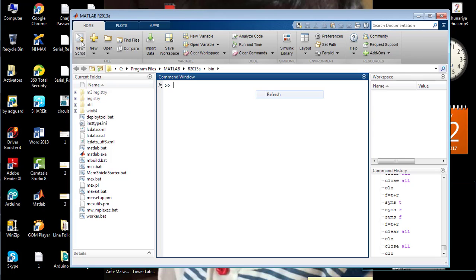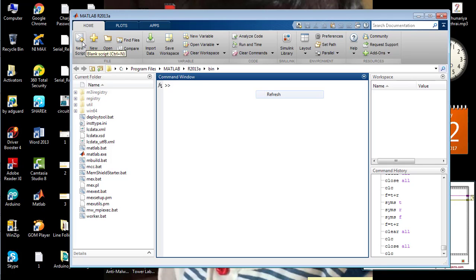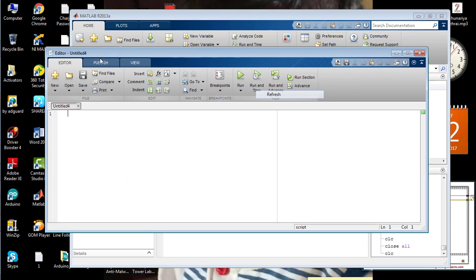So first of all, go to the top left corner of MATLAB and click on the New Script function. You can see a new window appeared on your screen, so you can write the entire code in this window.